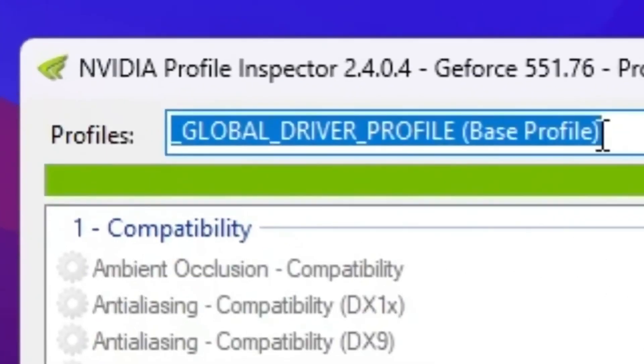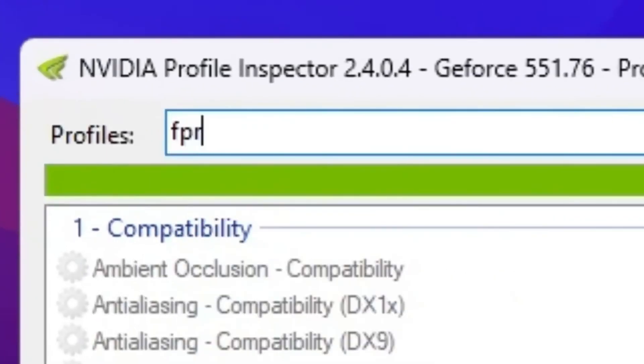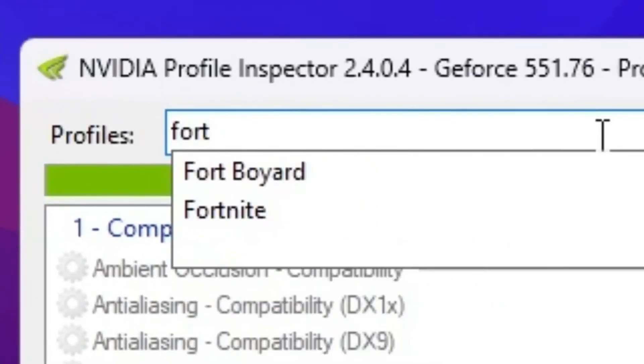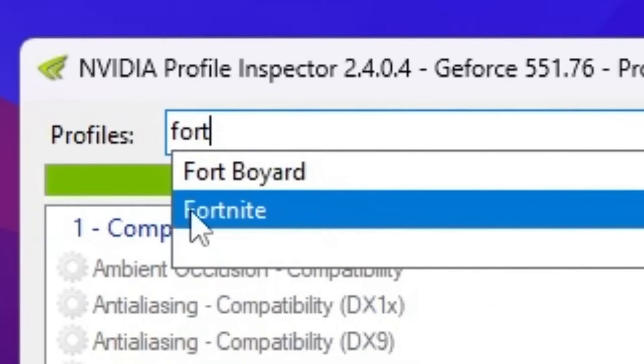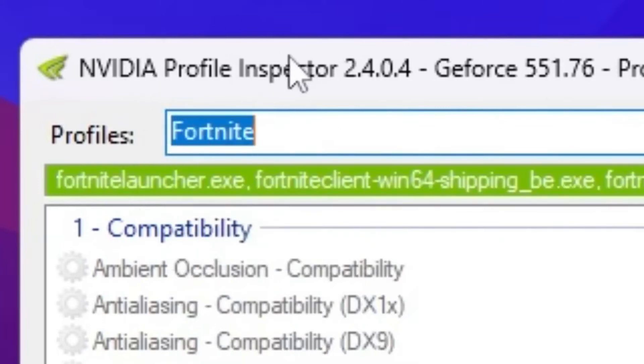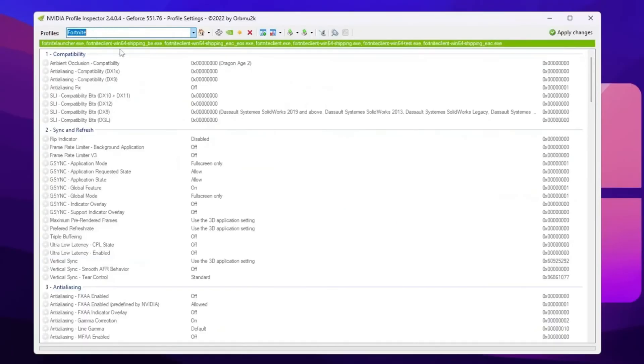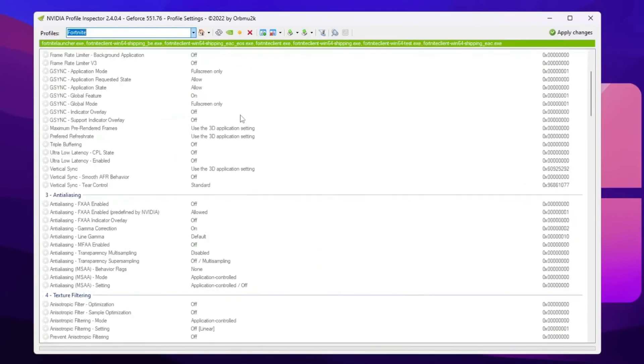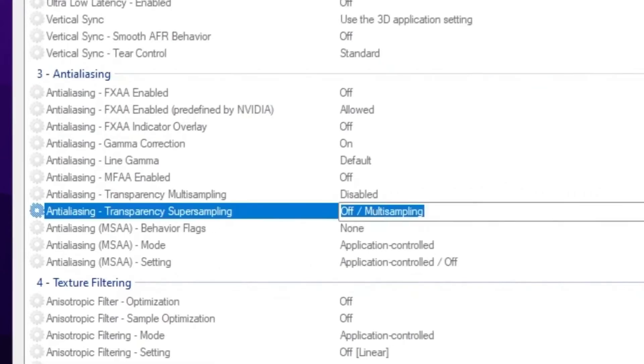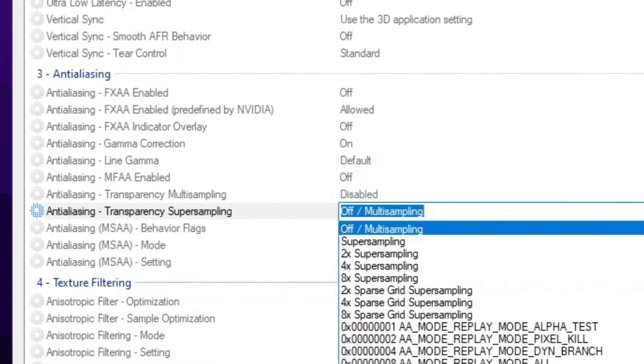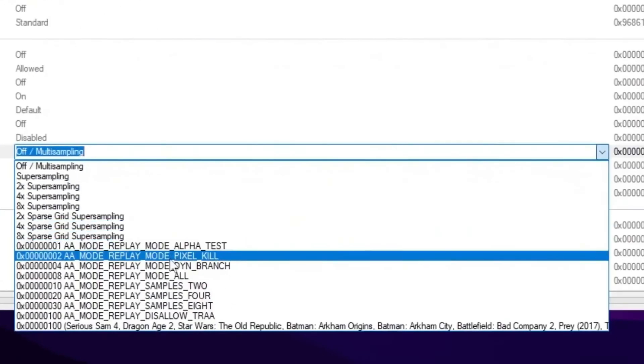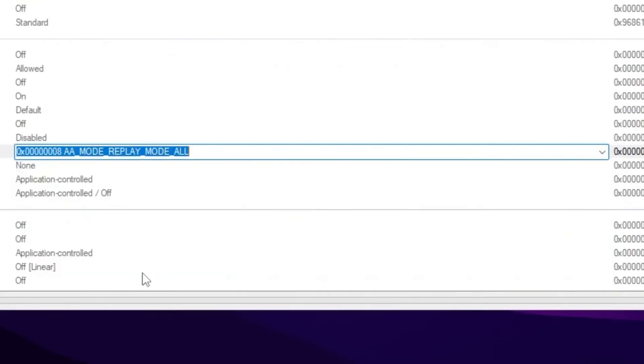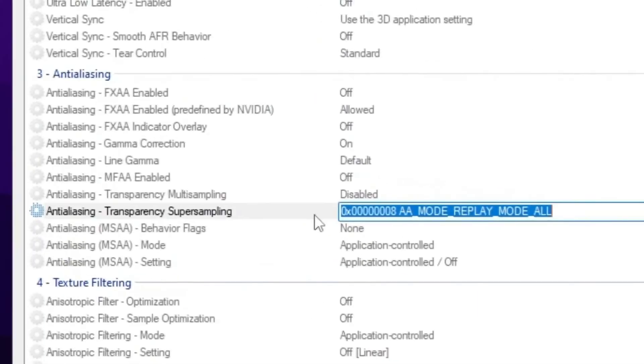Now go for this profile section. Search for Fortnite and you will find Fortnite profile in your NVIDIA profile inspector. Now once you add here your profile, scroll down and find the anti-aliasing option. Now go for anti-aliasing transparency. Super simple. Click on the dropdown and set it on double A mode.